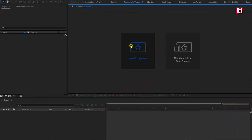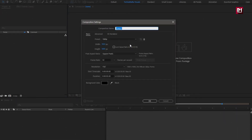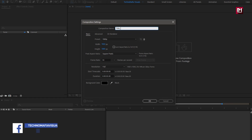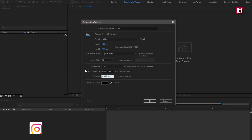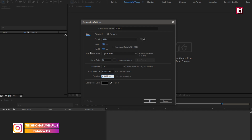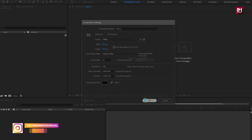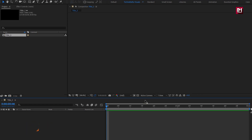Create a new composition. Name it as Title 3. For this composition, I will set time duration to 2 seconds. All remaining will be the same.